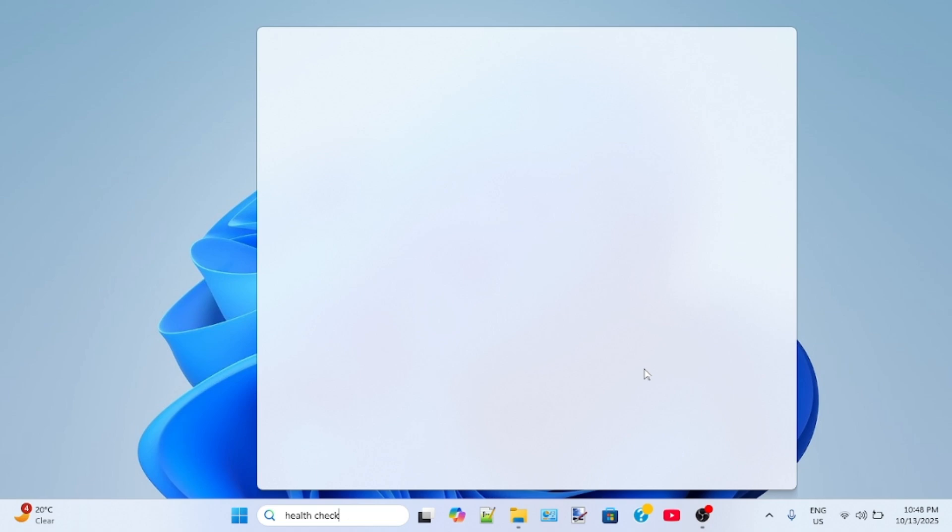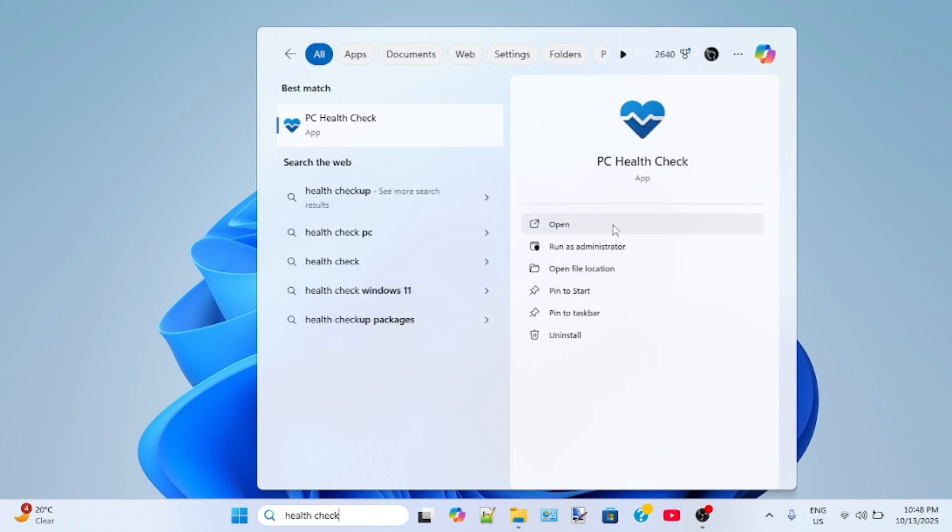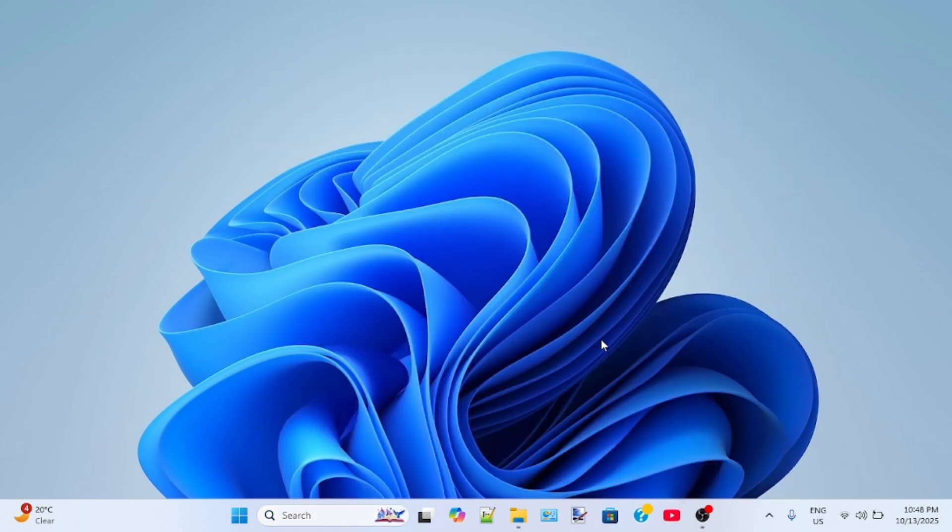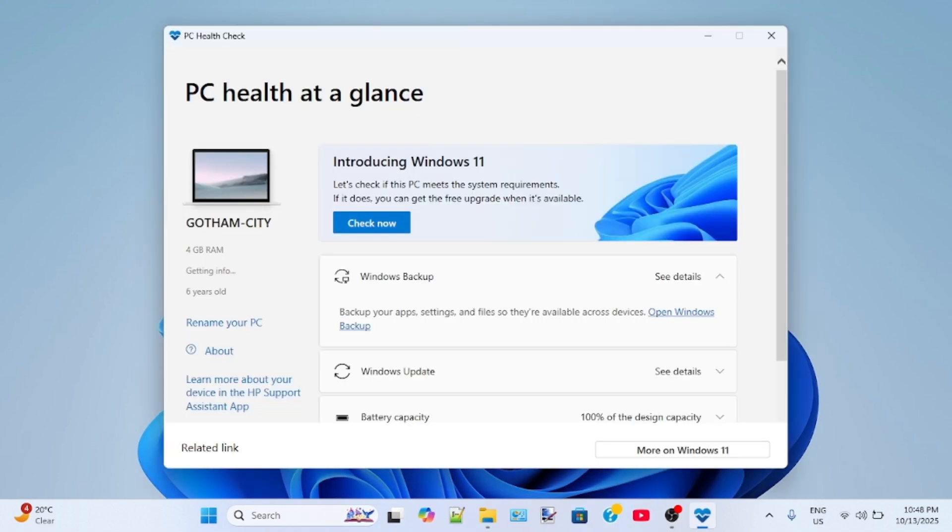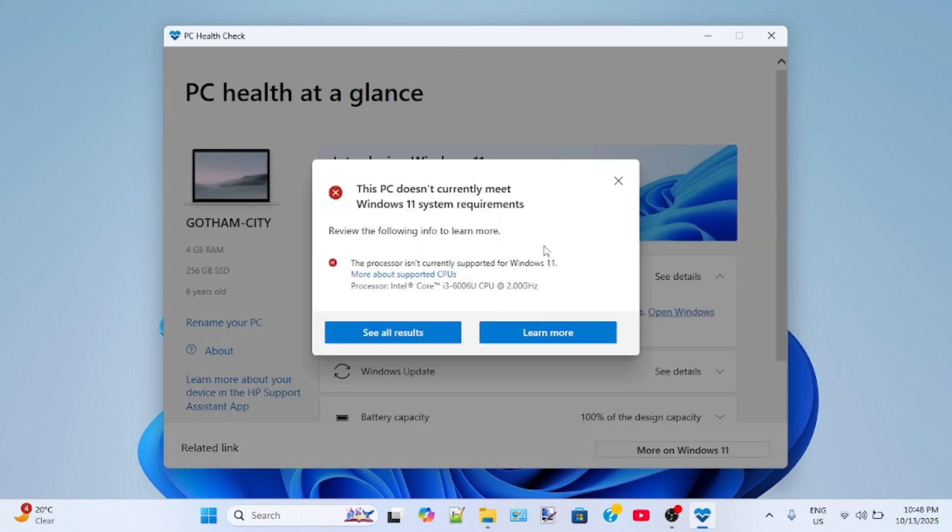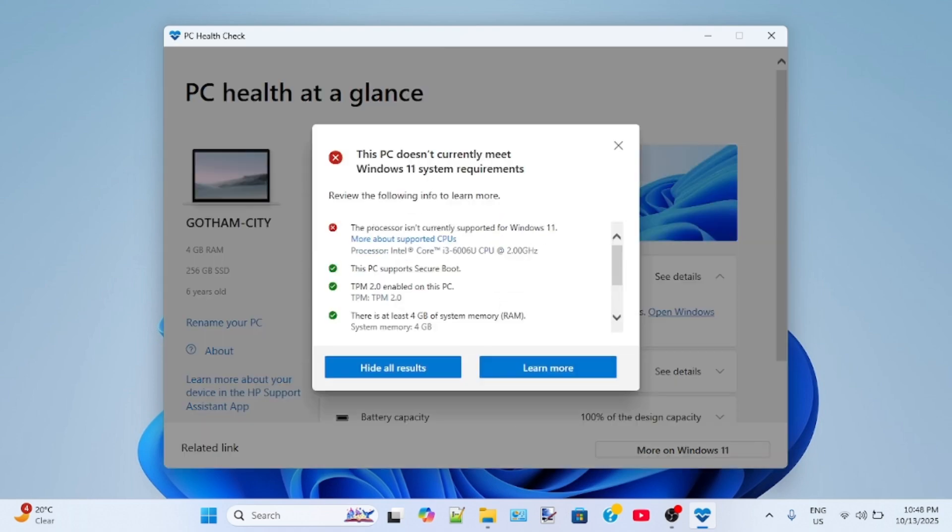Just let me show you that my laptop has unsupported CPU. Let's launch PC health check tool. Now click check now. As you can see, the processor of my laptop is unsupported for Windows 11.